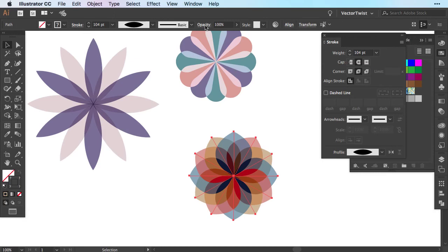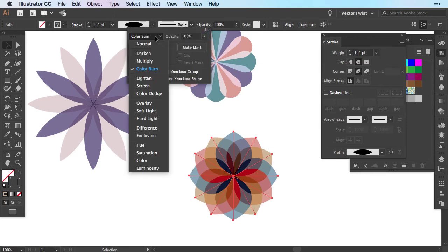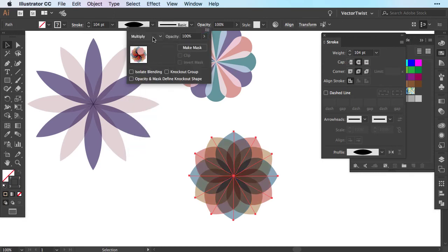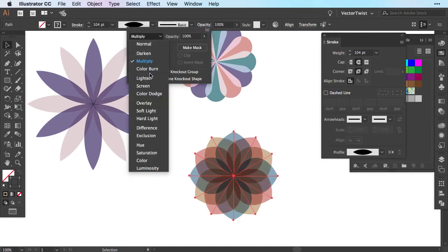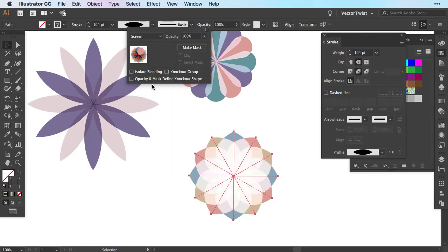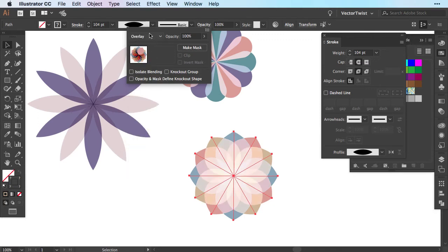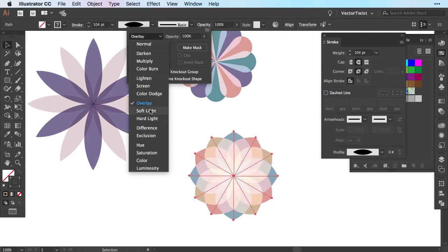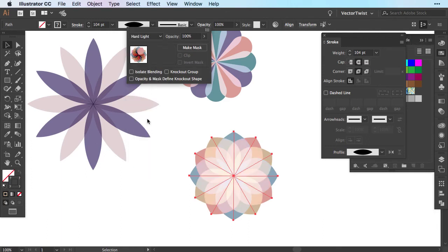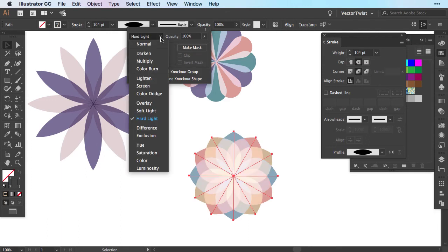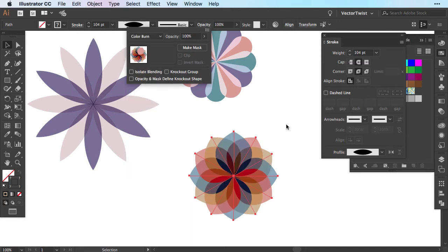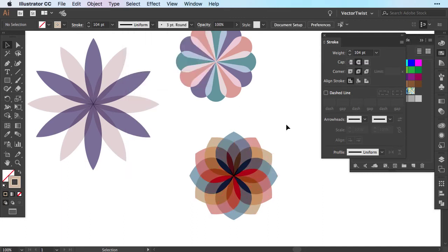Just play around with the opacity settings. Either multiply works usually well. Screen sometimes if it's not too much overlapping. Overlay. Soft light. Or maybe even hard light. Depending what kind of look you want to go for. I really like the powerful color burn effect that I can create here with this kind of color combination called Perfect Pastels. Remember you can download those color combinations at artkeco.com. The link is in the description.